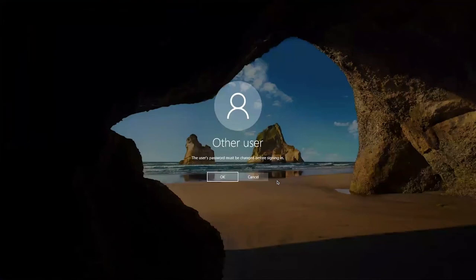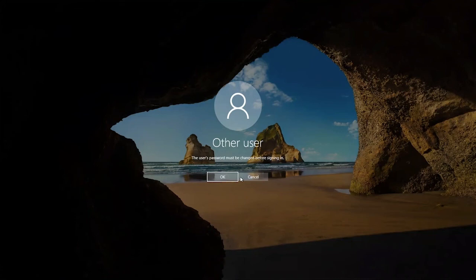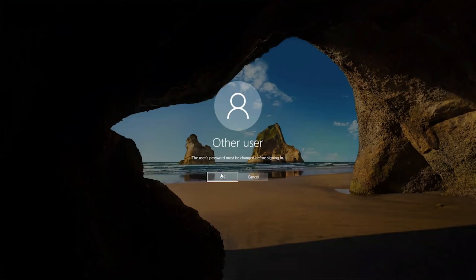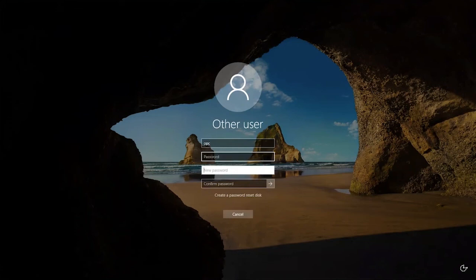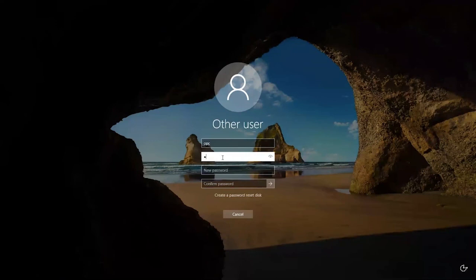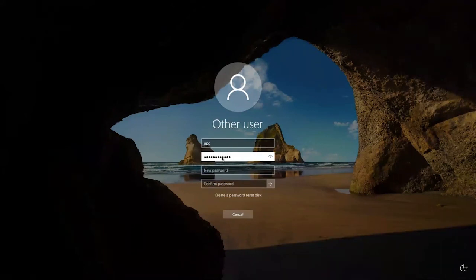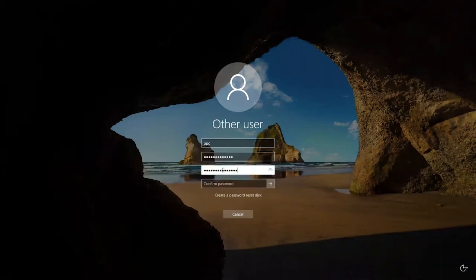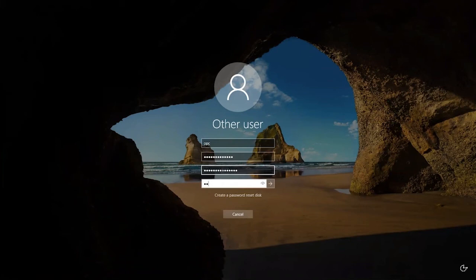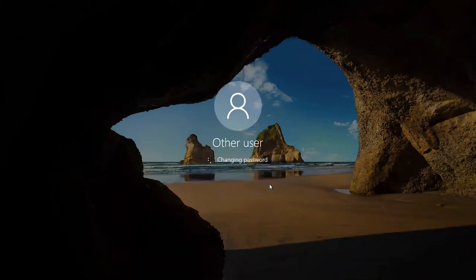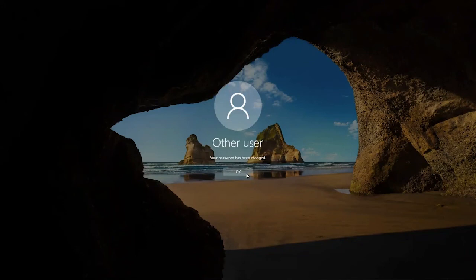The first time you log into the instance, you will be asked to change your password. Provide the initial password and the new password and remember the new credentials to login again into this bastion server. The password has been changed successfully. Click OK and sign in again.